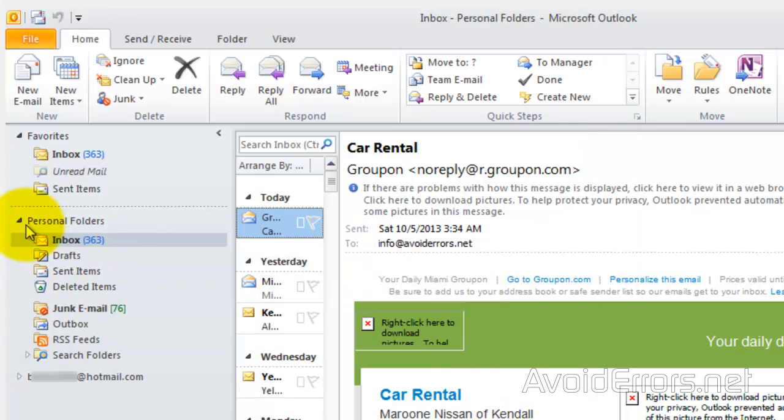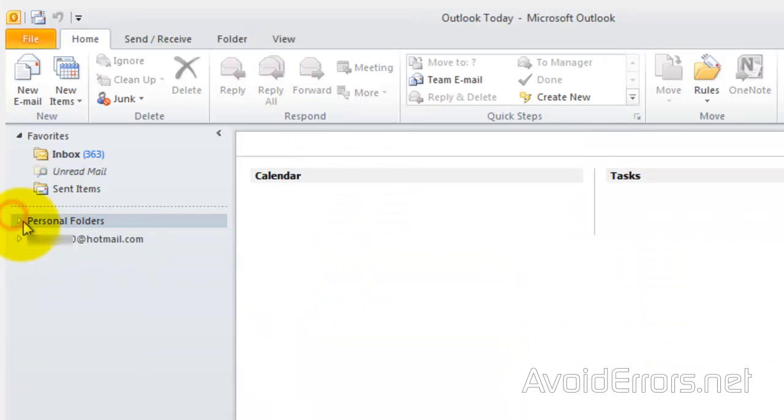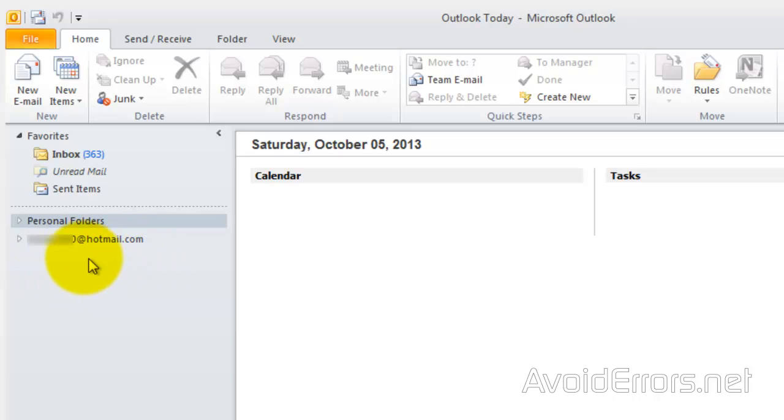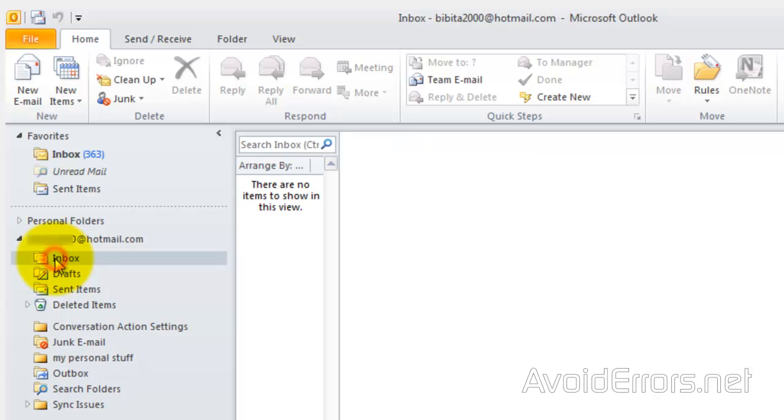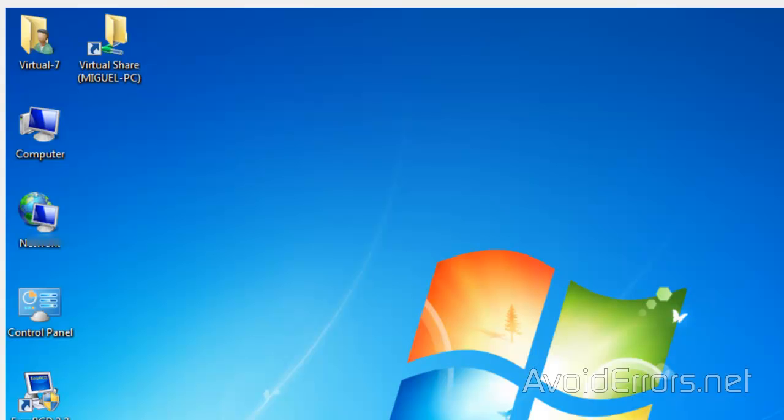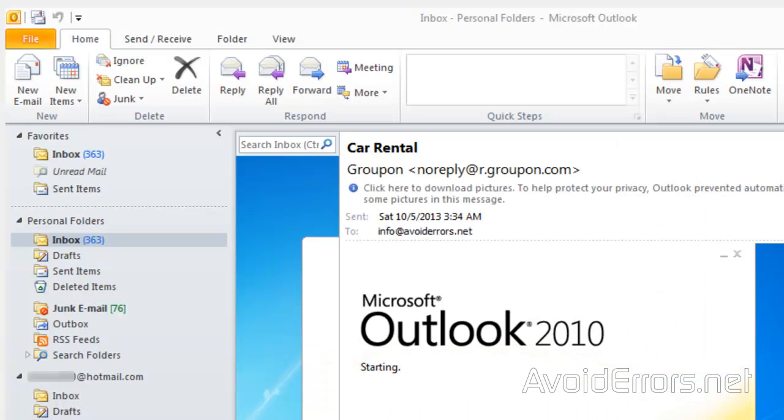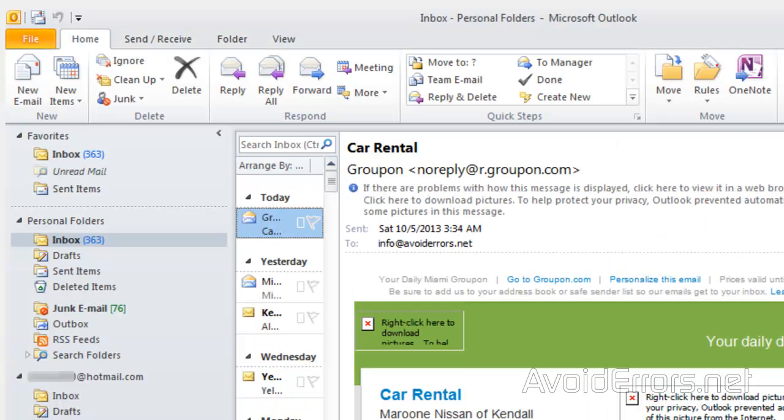Now, if you don't see any emails immediately coming into your inbox, go ahead and restart Outlook 2010 and click on Send and Receive. And you should be fine.